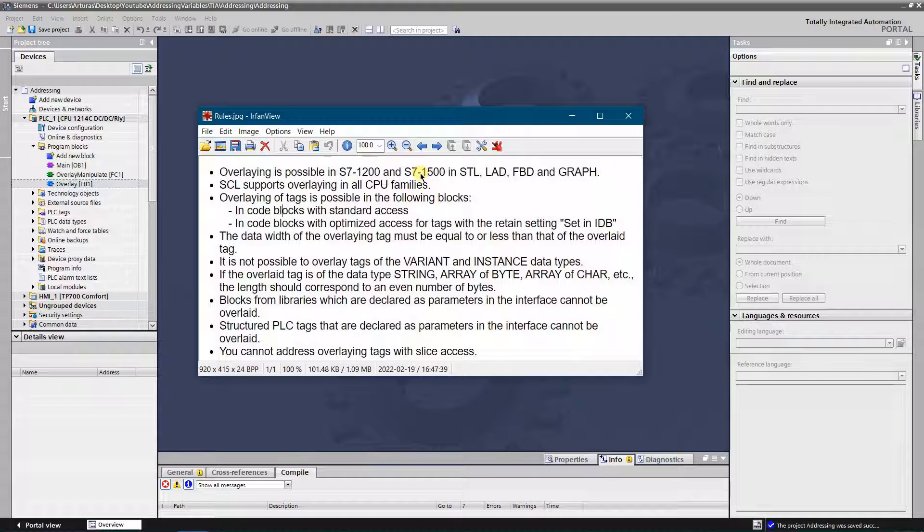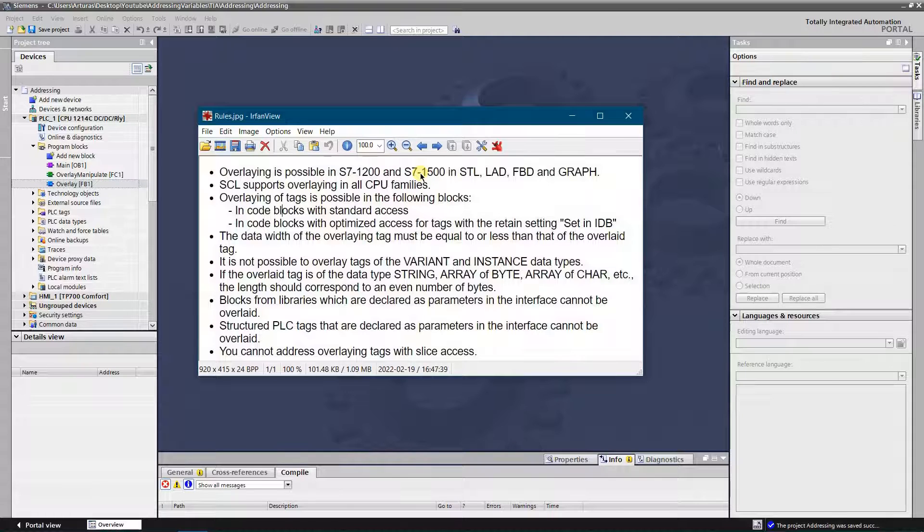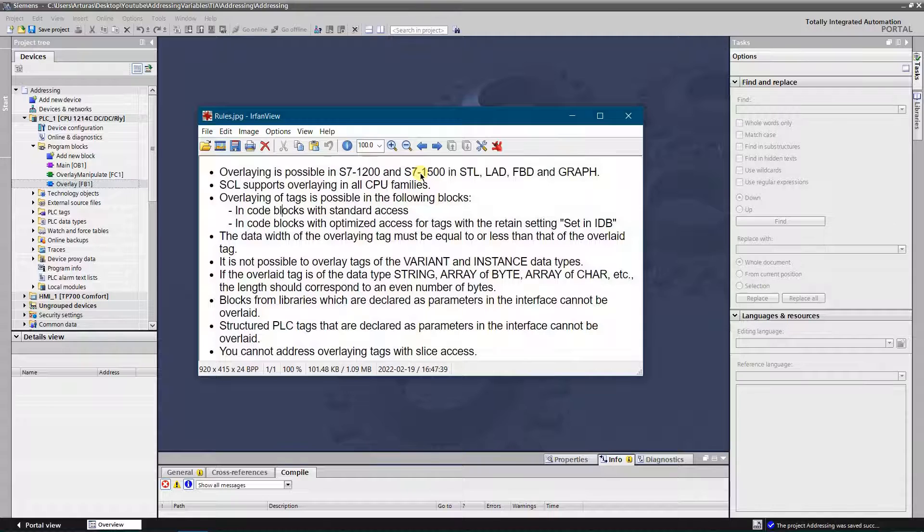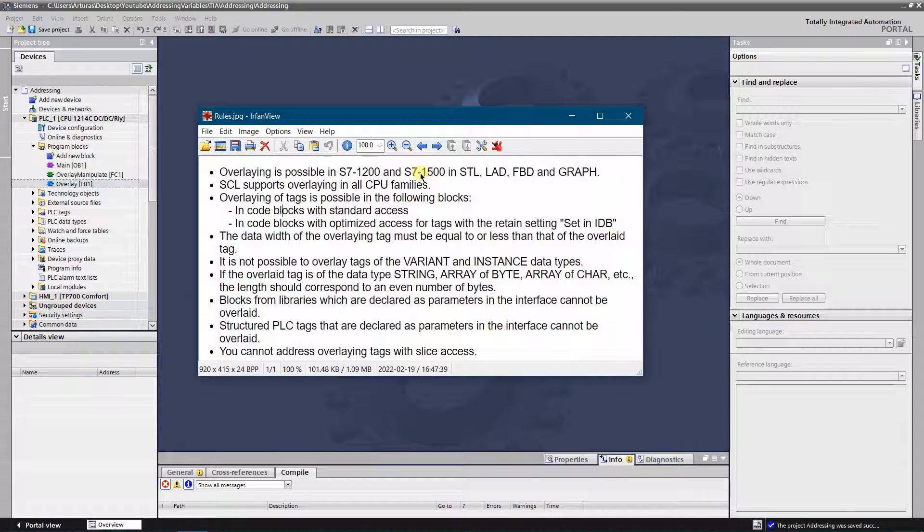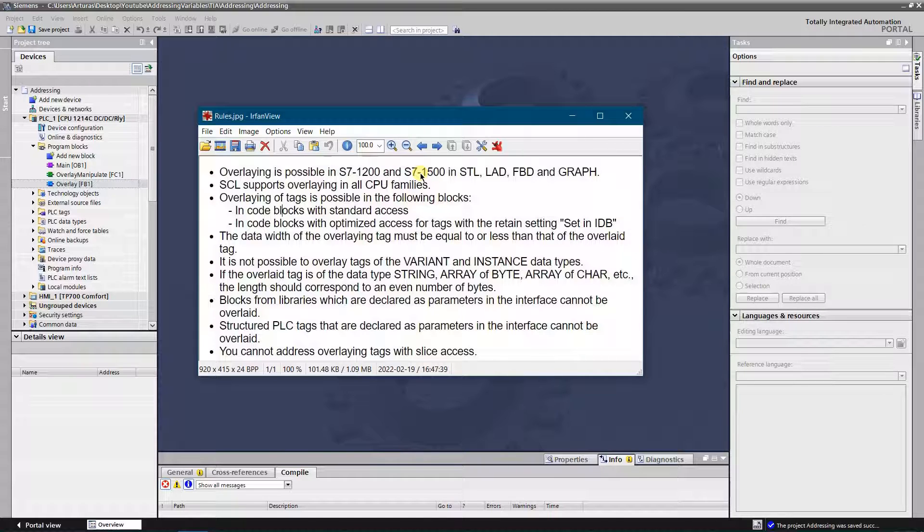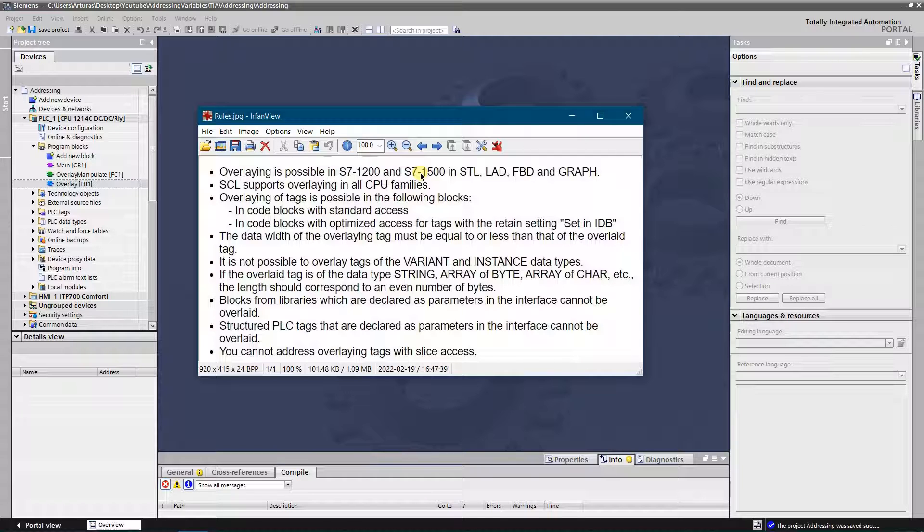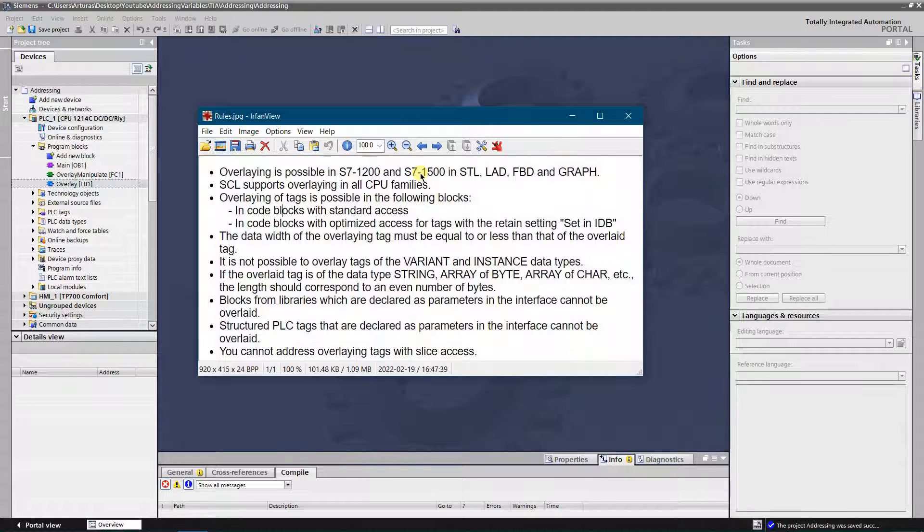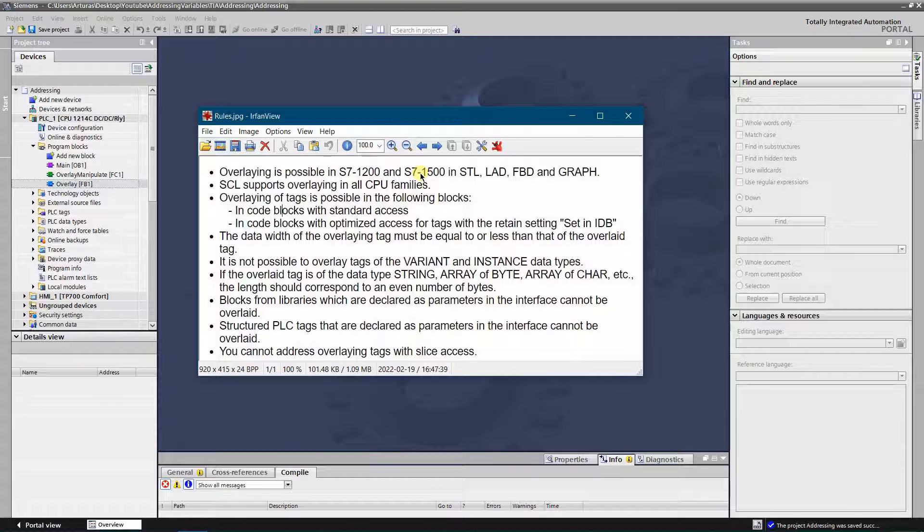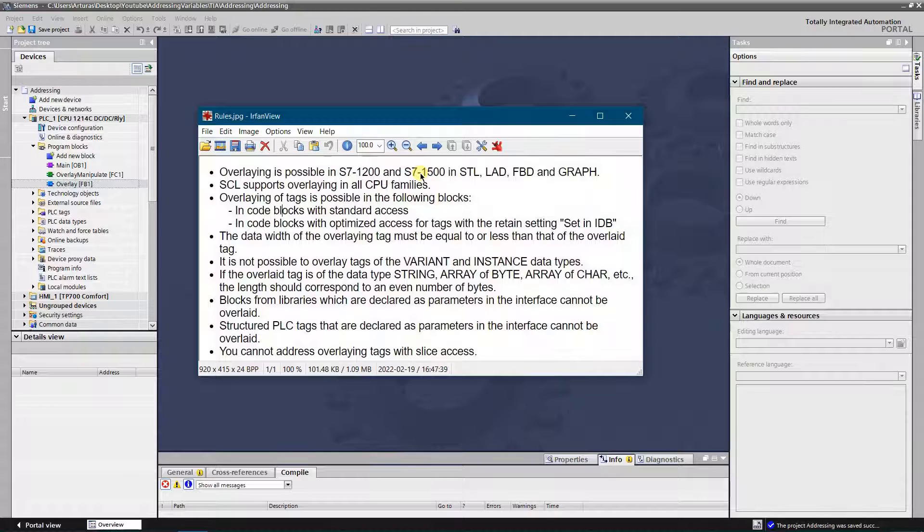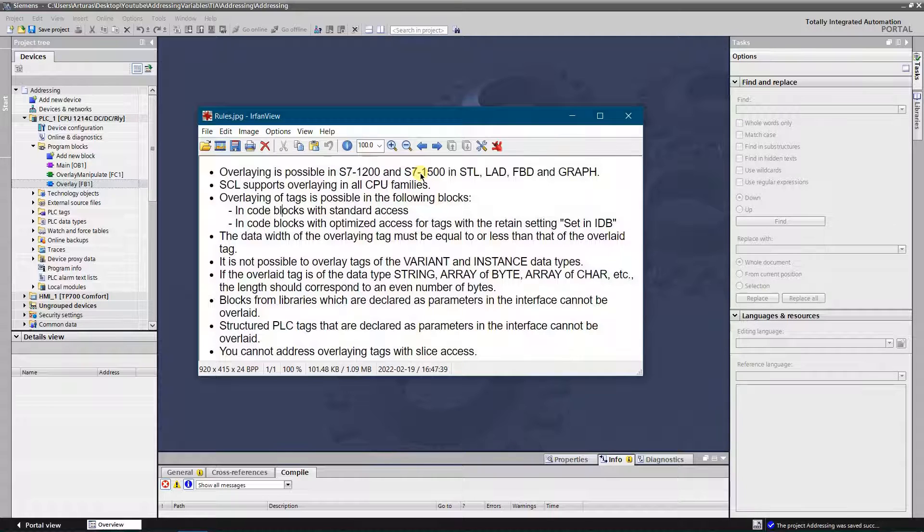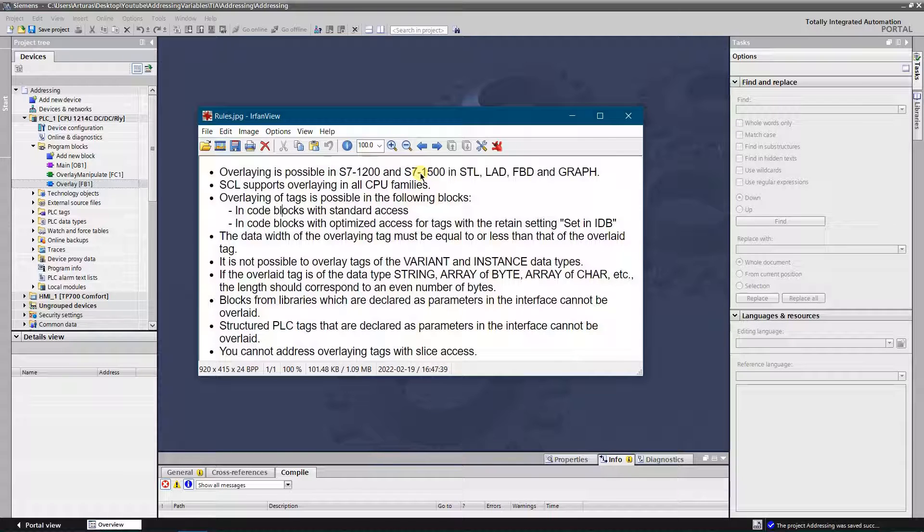It is not possible to overlay tags of the variant and instance data types. If the overlay tag is of the data type string, array of bytes, array of char, and etc., then the length should correspond to an even number of bytes, so it must be like 2, 4, 6, 8, and so on. Blocks from libraries which are declared as parameters in the interface cannot be overlaid as well.